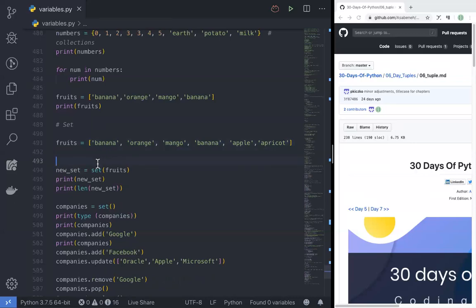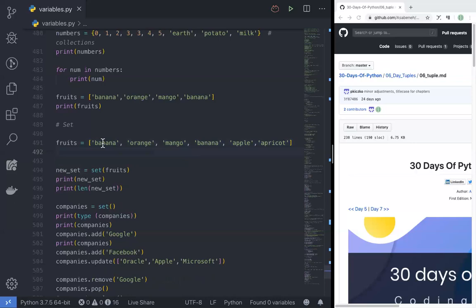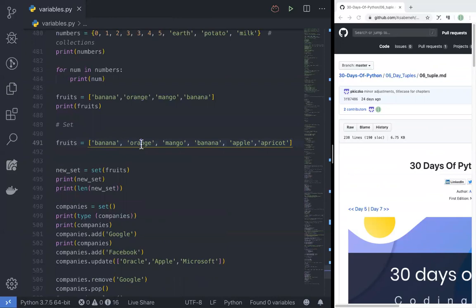If you want to see the data type, the data type is not the same. If you want to see the banana, you can see the banana. If you want to see the order, you can see the other one. Of course, by index — 0 index, 1, 2, 3.